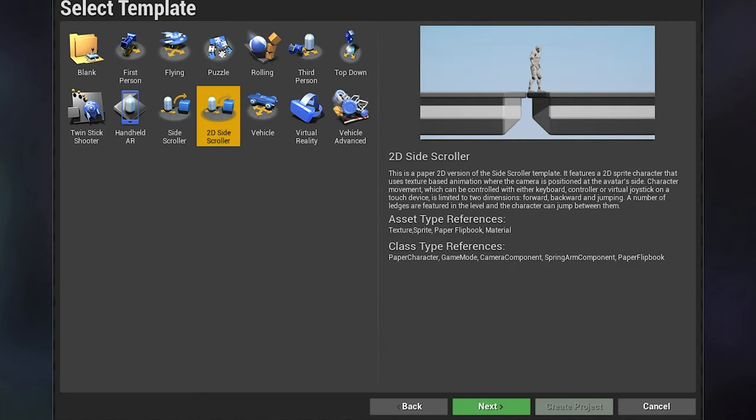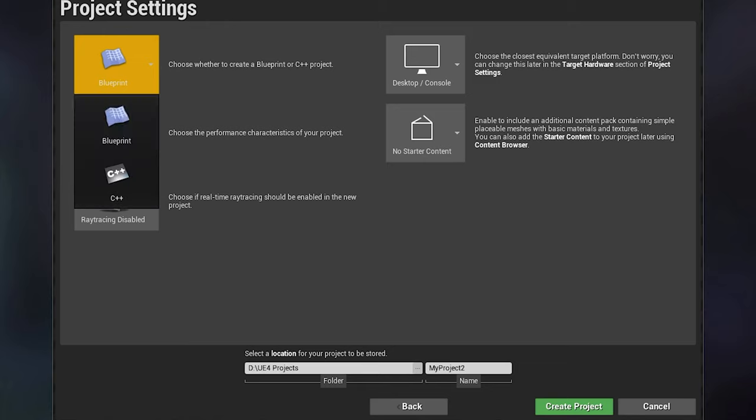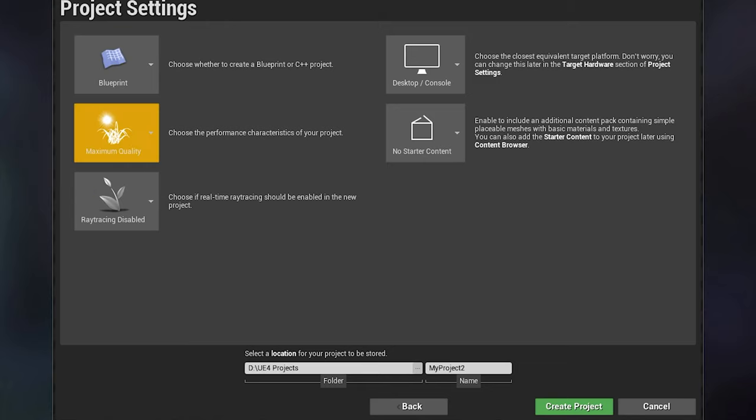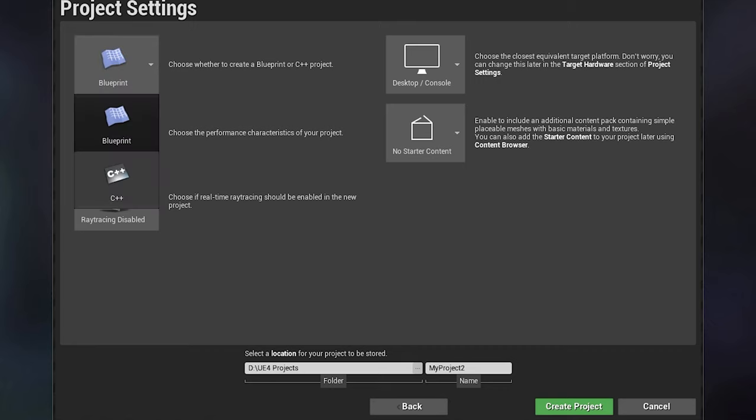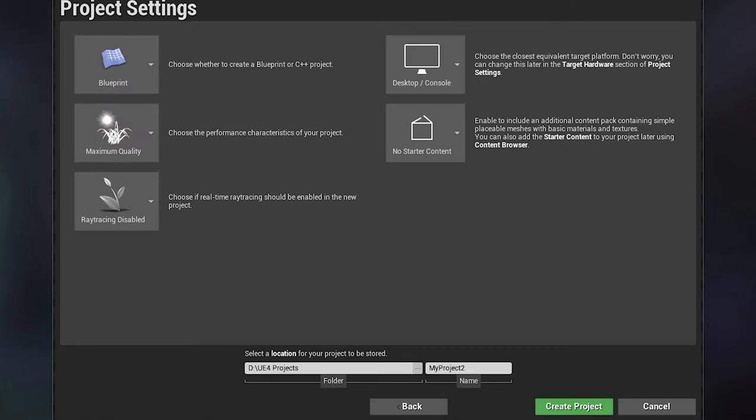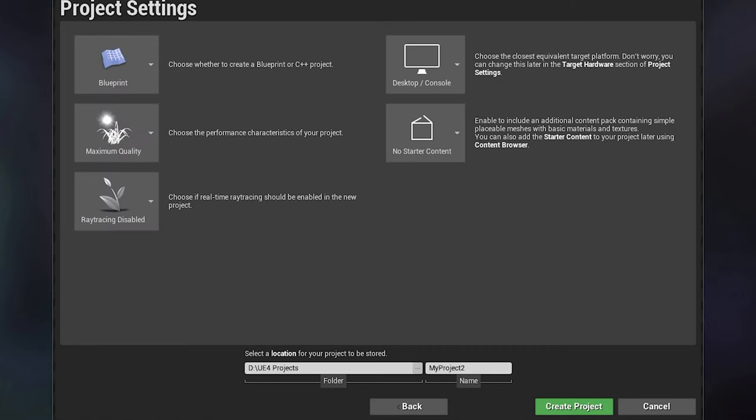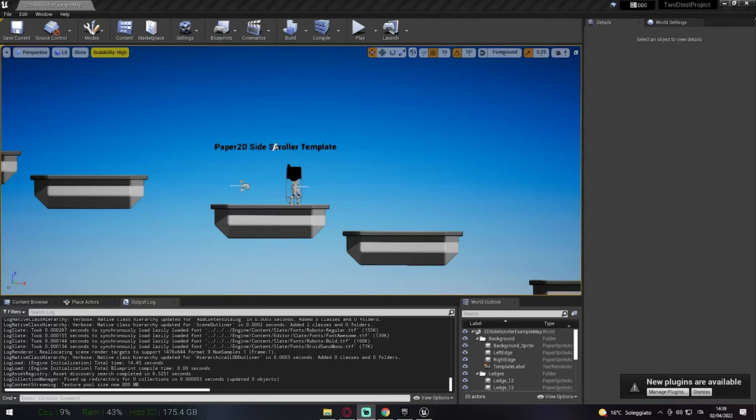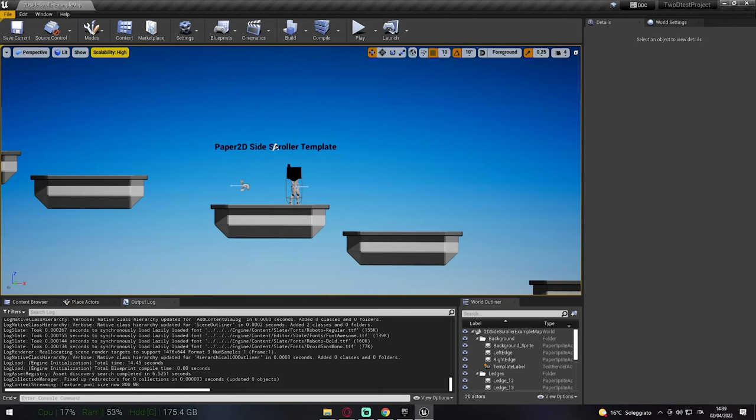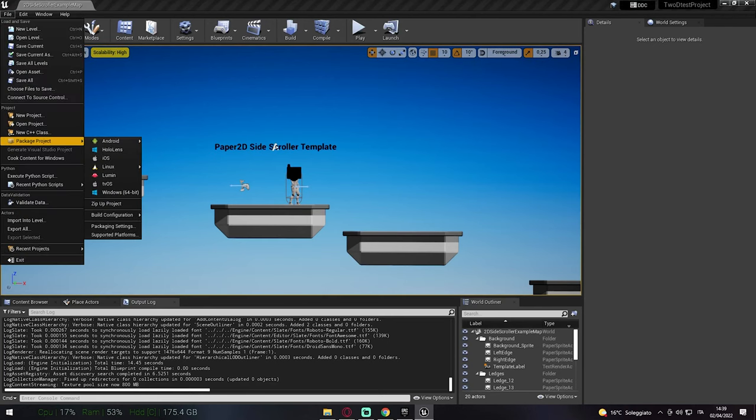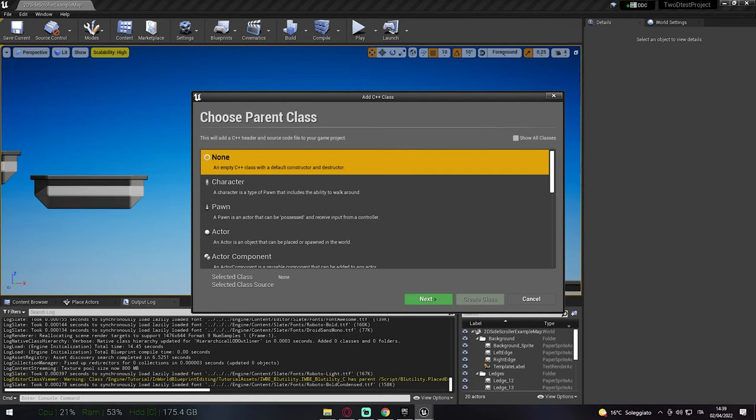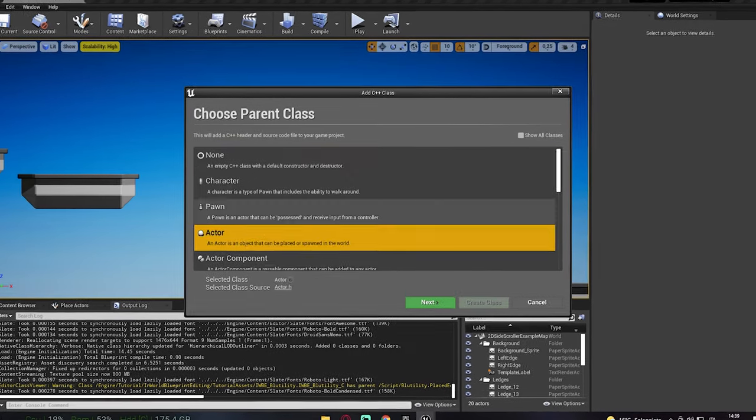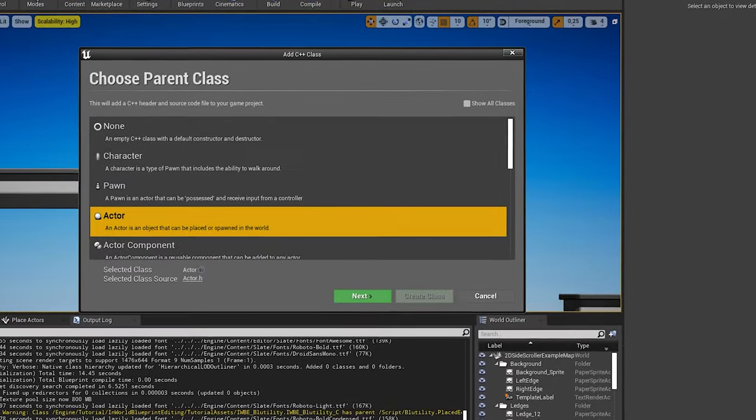I'm going to use the default 2D side scroller and I'm gonna set it to Blueprint even though we need C++ project. That's because we are gonna convert it into a C++ project so we can keep the Blueprint features in the engine. When your engine is started, go to File right away and click new C++ class. Don't select none, instead select Actor and click next.